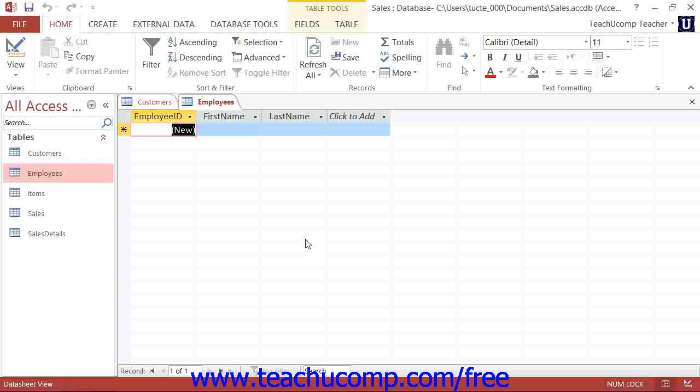When you are in datasheet view, you can move from left to right through the rows by pressing either the Tab or Enter keys on your keyboard.